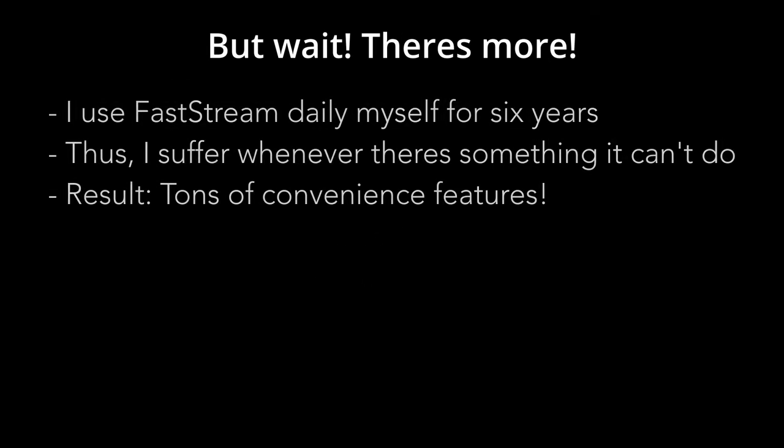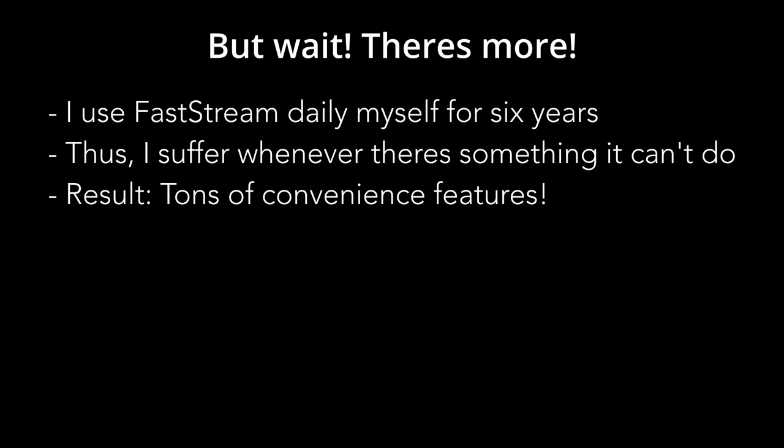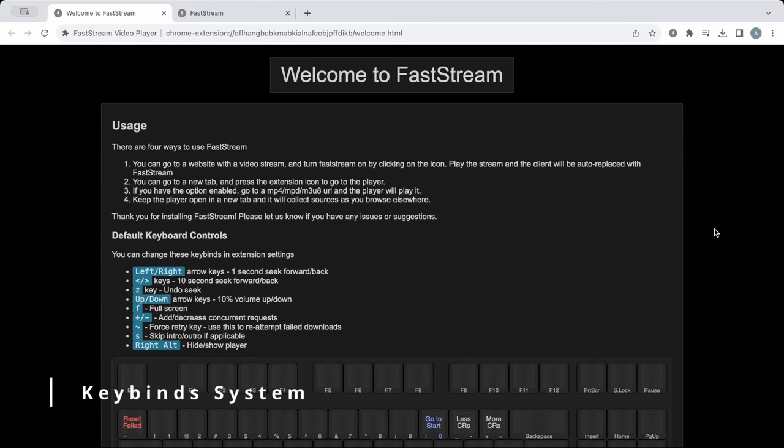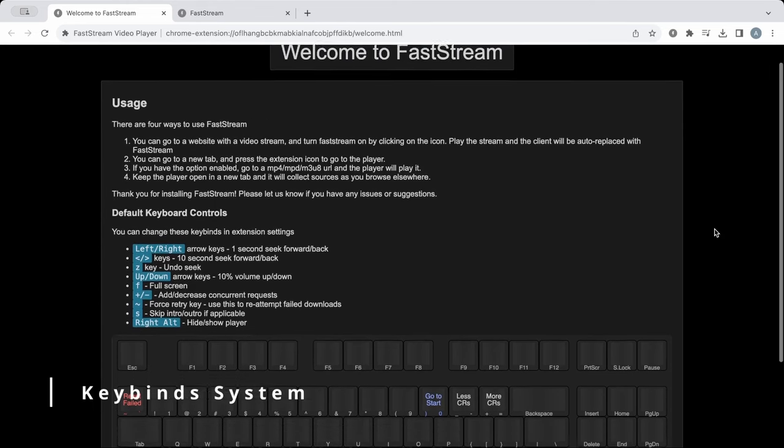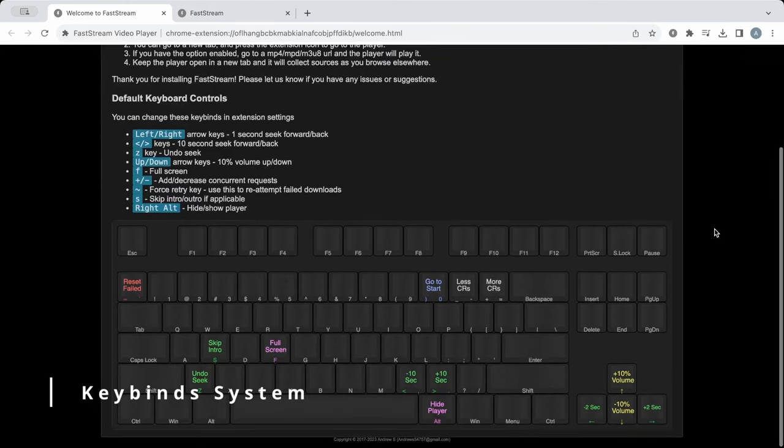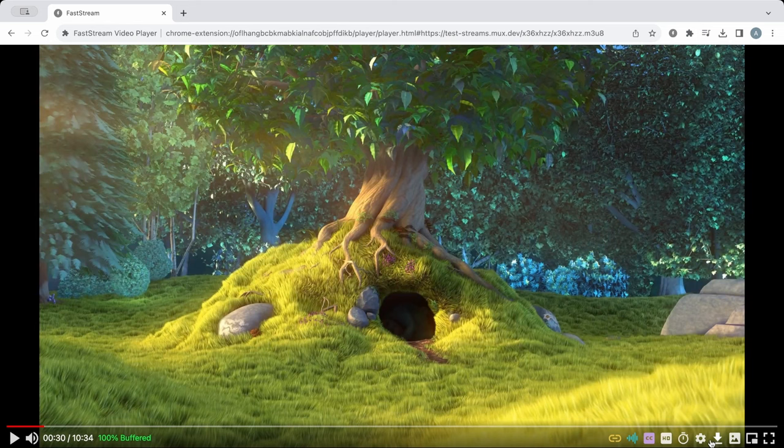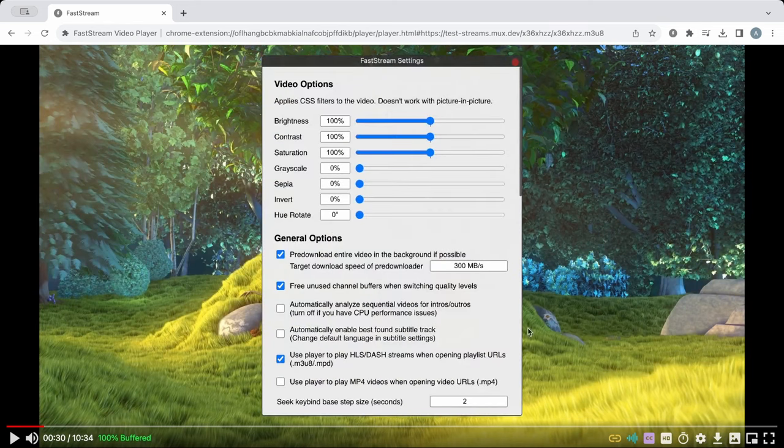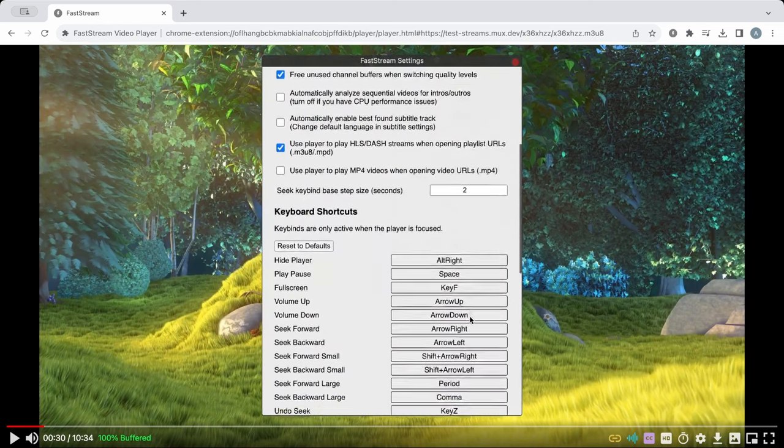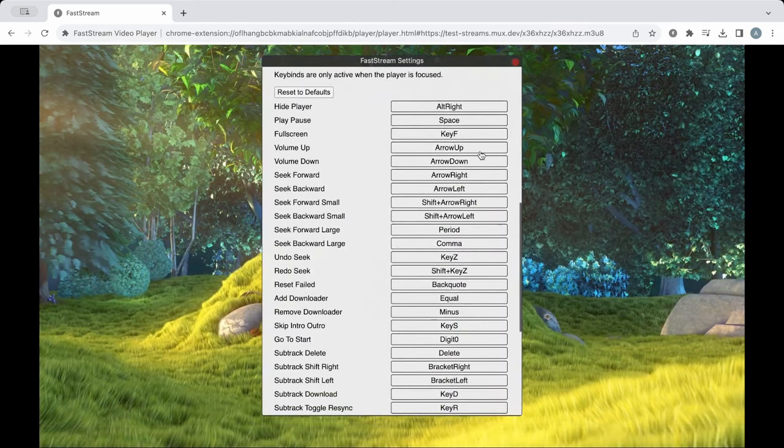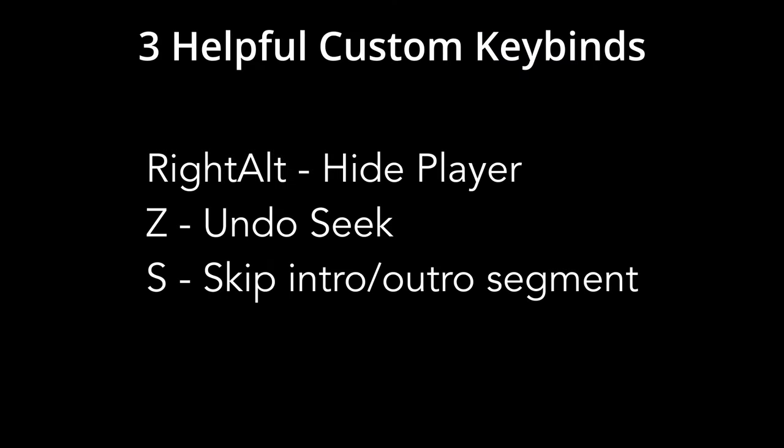Now, that's not all. In the past six years I've been using FastStream, I've also been improving the player itself at every level. Here are a couple of features I find to be immensely useful. One of the first things I've added to FastStream is the keybind system. To adjust your keybind, simply click the settings icon, go to the keybind section, and remap the key you want. Here are some helpful keybinds.